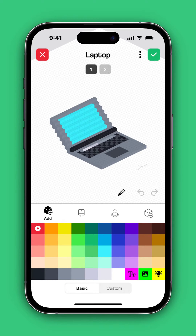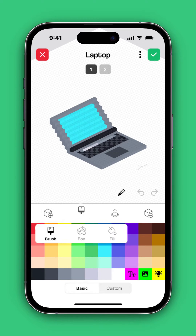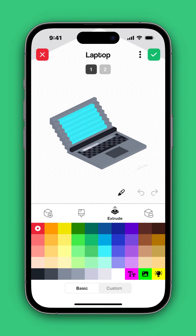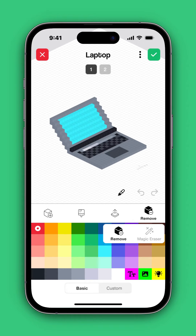Here you can add blocks, you can also paint individual blocks, groups of blocks, or you can fill an entire area. You can also extrude and remove blocks as needed in order to get what you want.